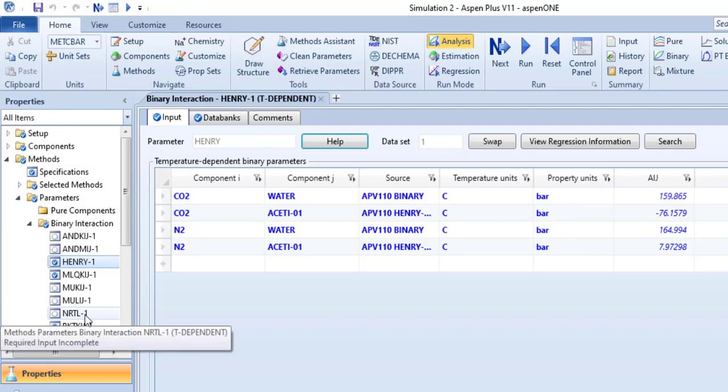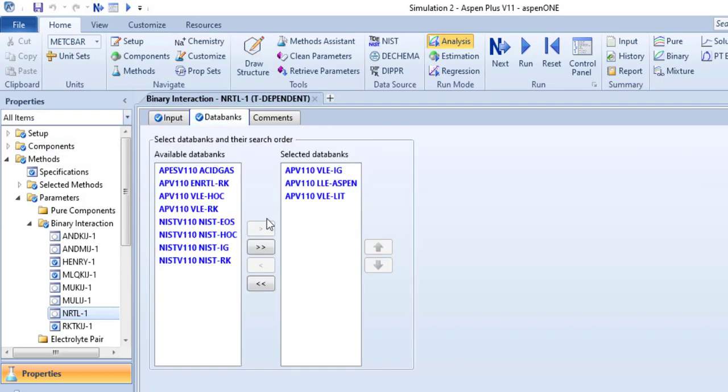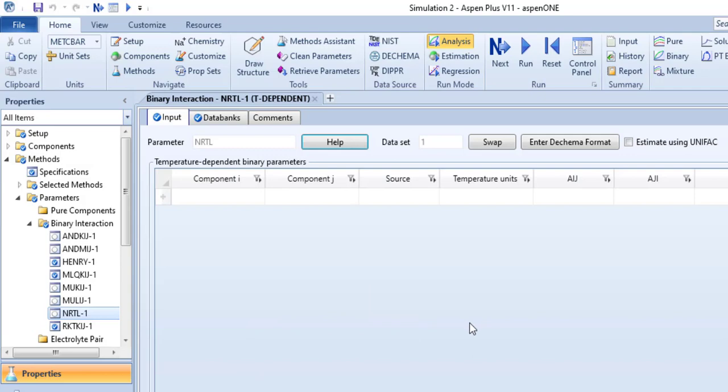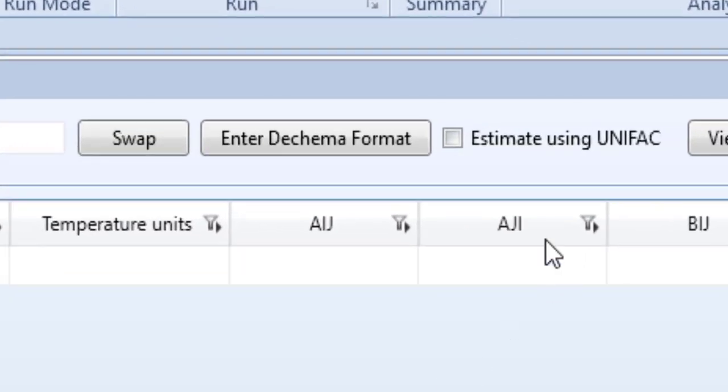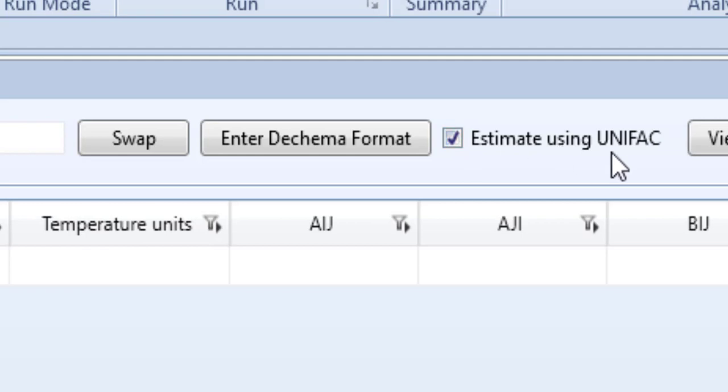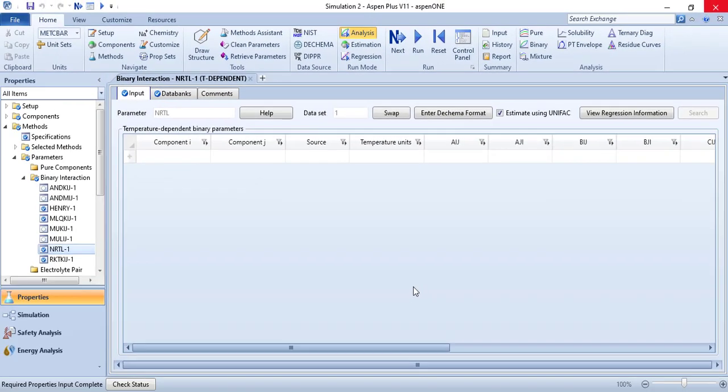Let me have a look on our NRTL parameters as well. We haven't got any, so it means that from these data banks Aspen is unable to get these parameters. I'm going to use estimate using UNIFAC. It's another property package, it's an activity coefficient based method that can be used to estimate parameters.